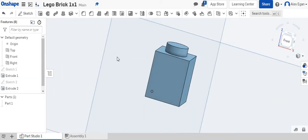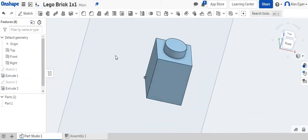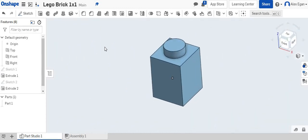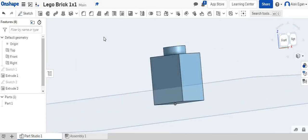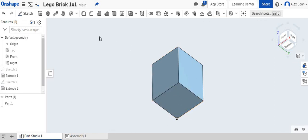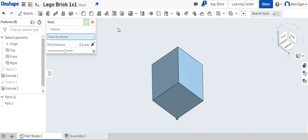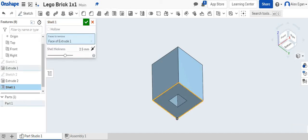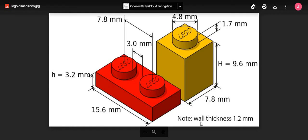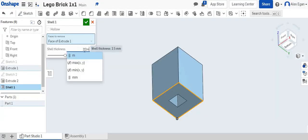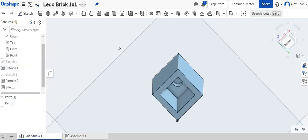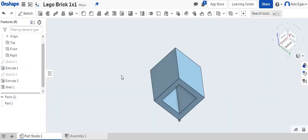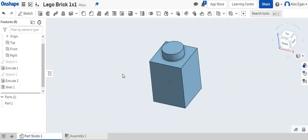But there's one more thing we need to do for a Lego to snap into another Lego. This part needs to be hollow, okay? What we're going to do for that is we are going to grab our shell tool. We'll click on shell, and we're going to click on the bottom of our Lego piece. And if we look, it says, note that the wall thickness is 1.2 millimeters. So we're going to type in 1.2 millimeters, enter, enter, and now we have our finished Lego brick, okay?